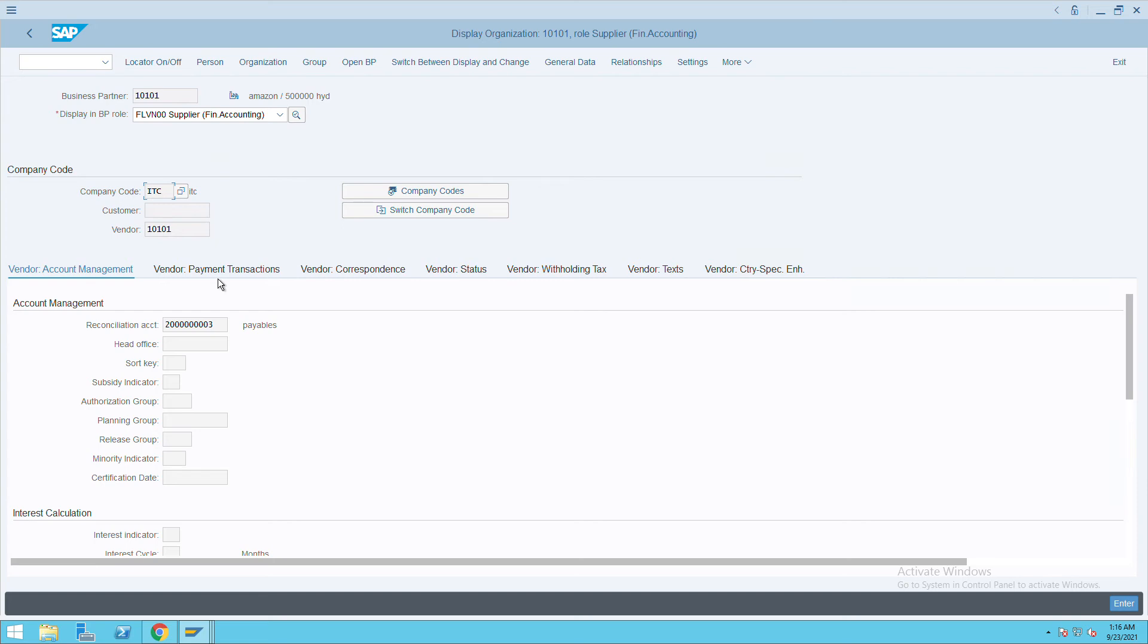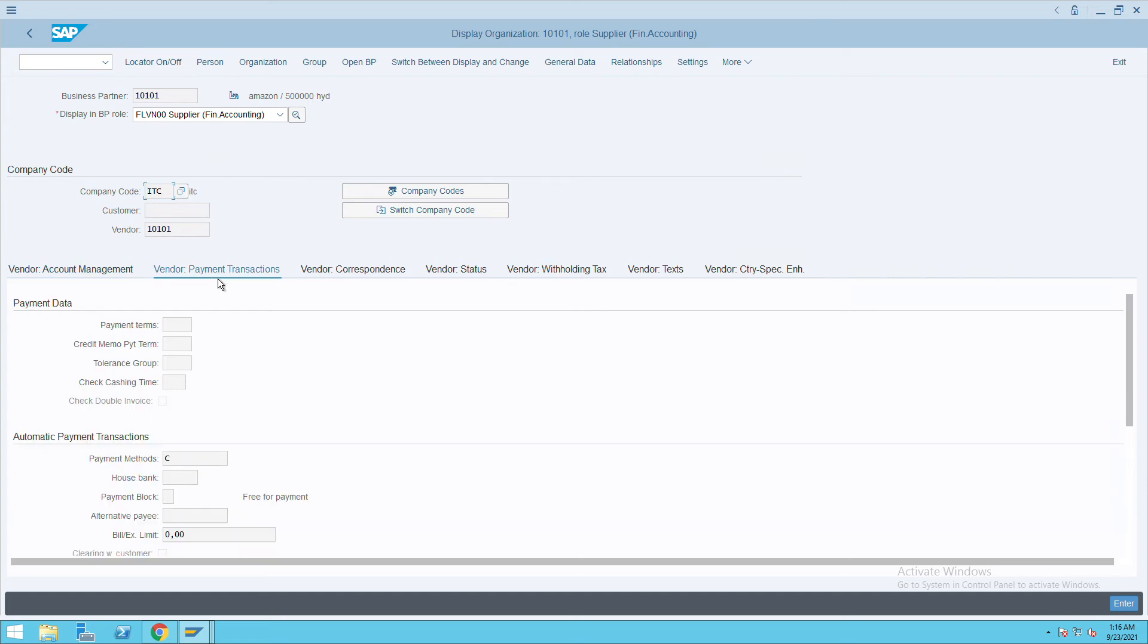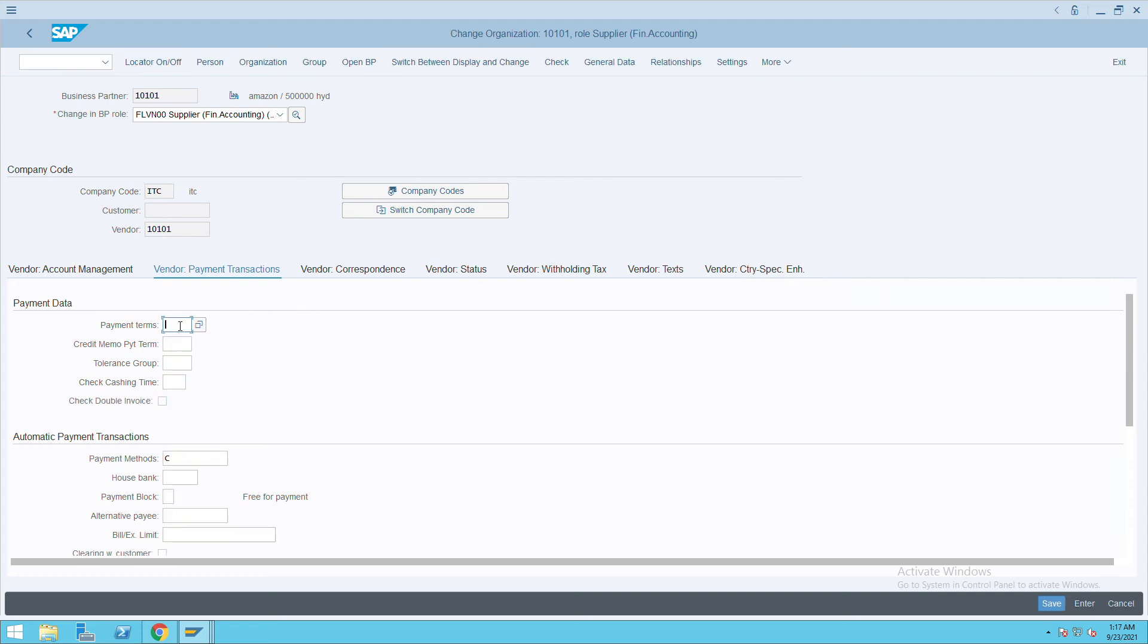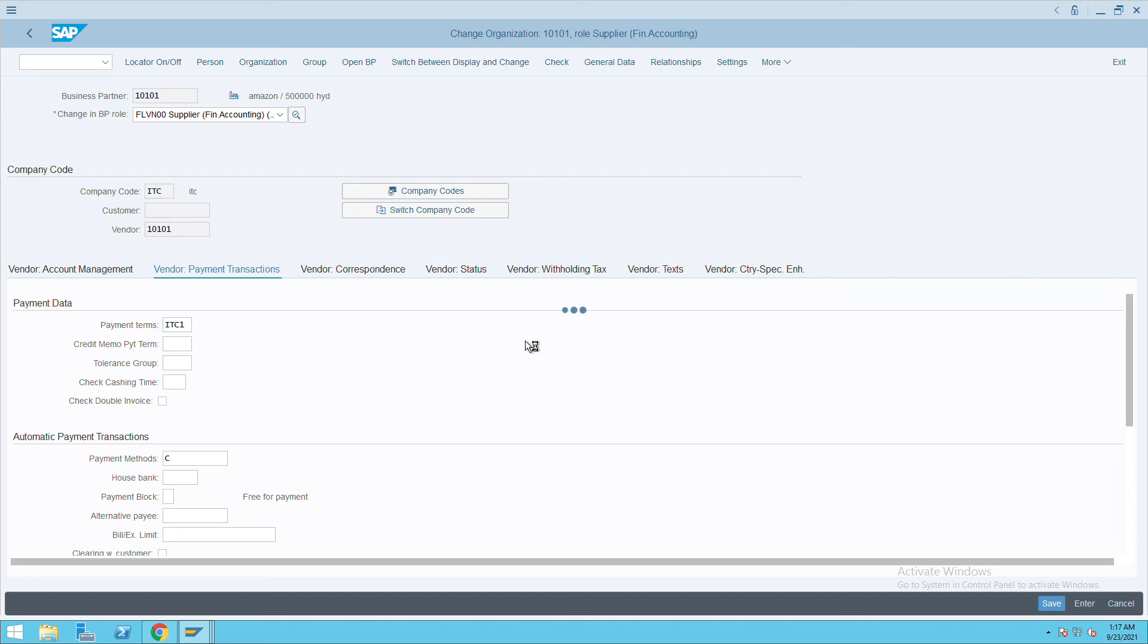Go to information and click on vendor payment transactions. Click on edit to switch between display and change. Give the terms of payment here and save the document. This is how we can create the terms of payment and assign it to a vendor.